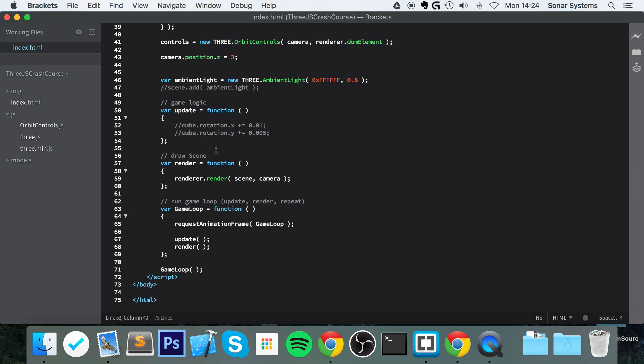Hello, in this video we are going to cover model loading. Model loading, aka an object file—it could be a wavefront object, it could be a JSON object. It doesn't really matter. We are going to be loading in